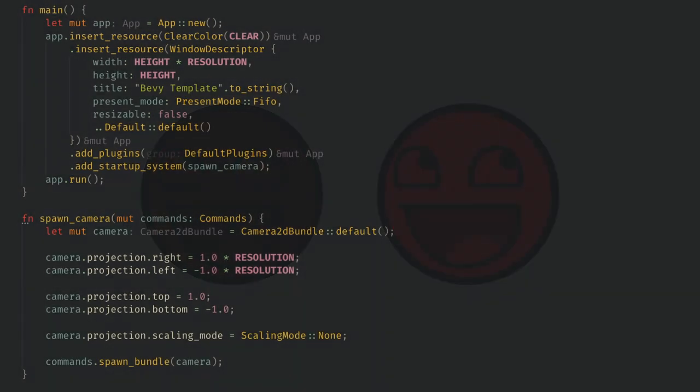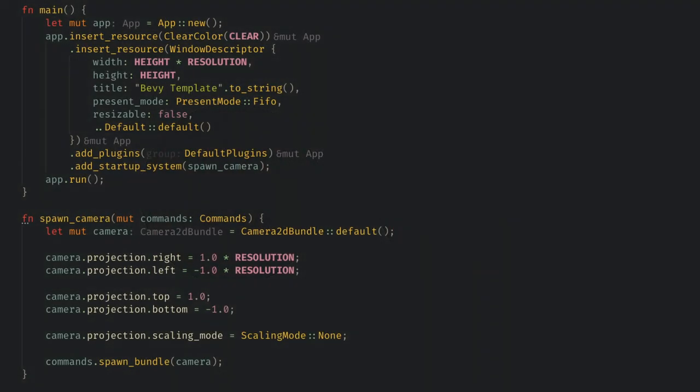First, let's get the basic setup for a Bevy project. I'm going to use my template, which for now just creates a default app and a camera.